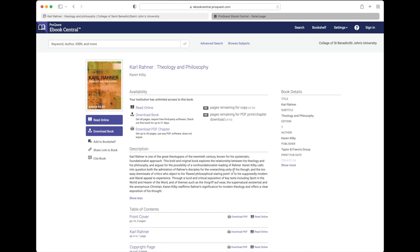There's a lot of information about the book on this screen, including the nature of the license. Note that it says we have unlimited access to this book, meaning any number of people from our campus can be reading the book online at the same time.